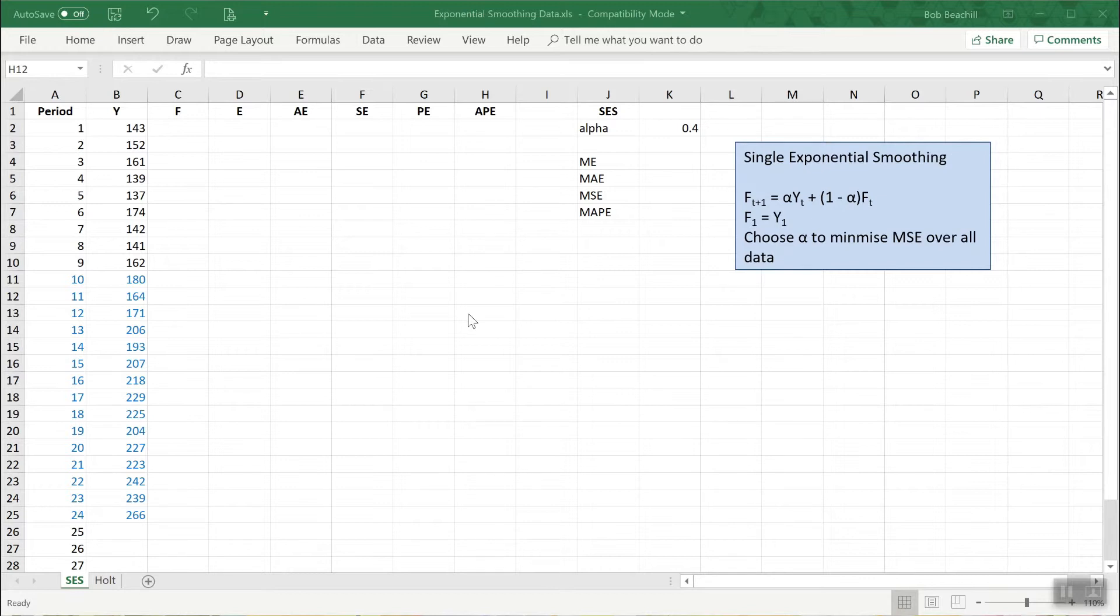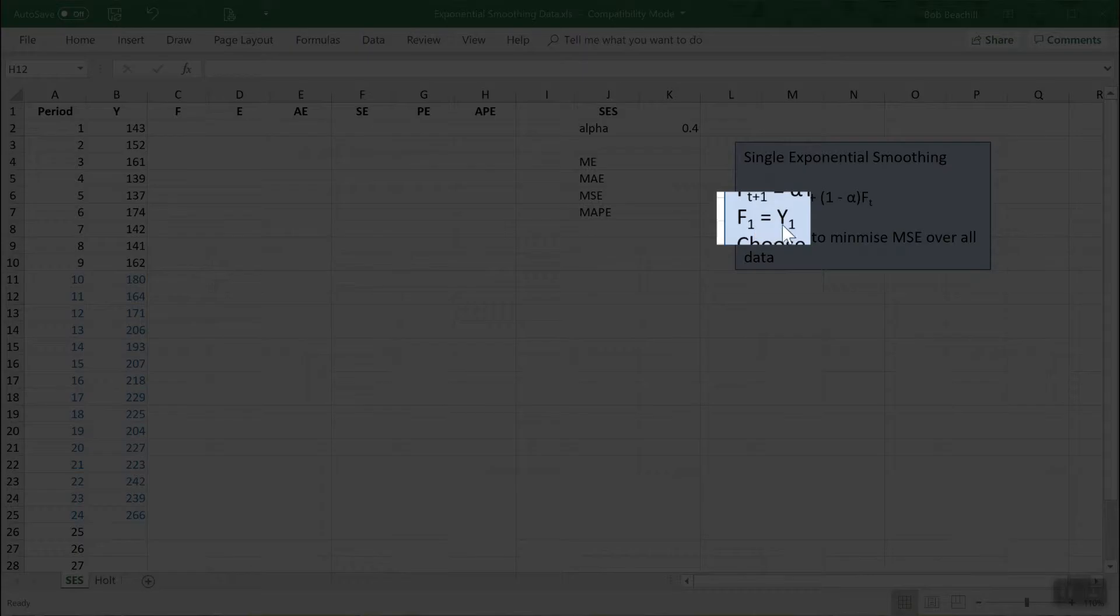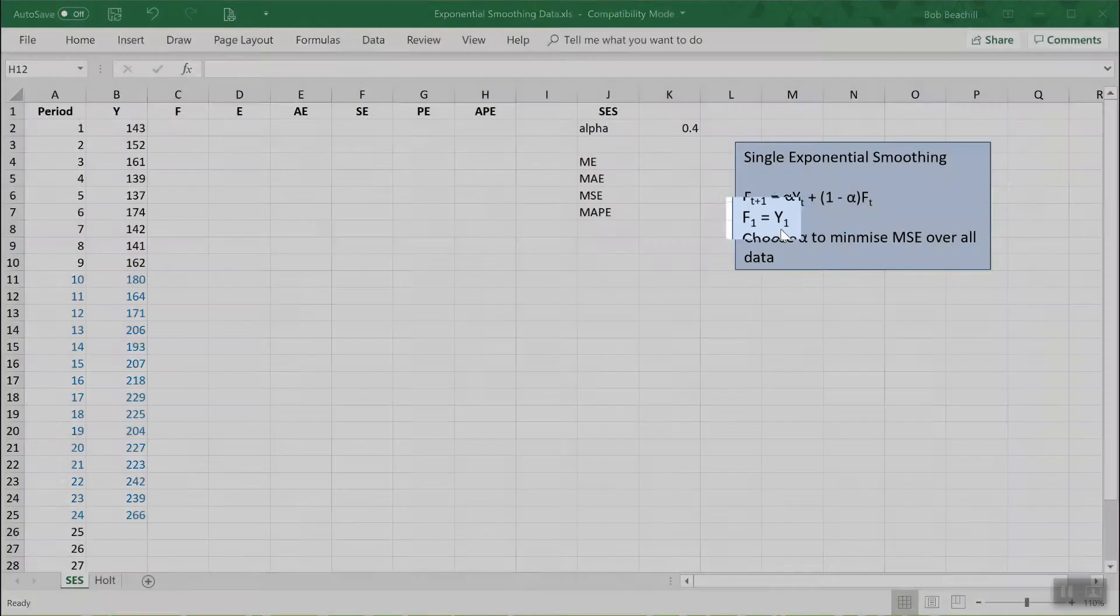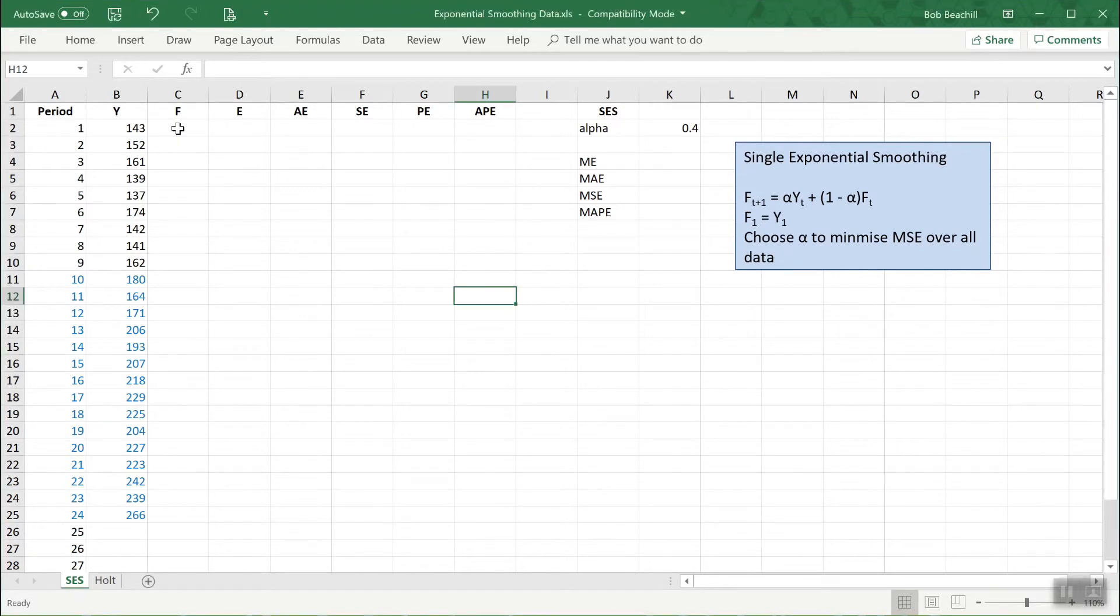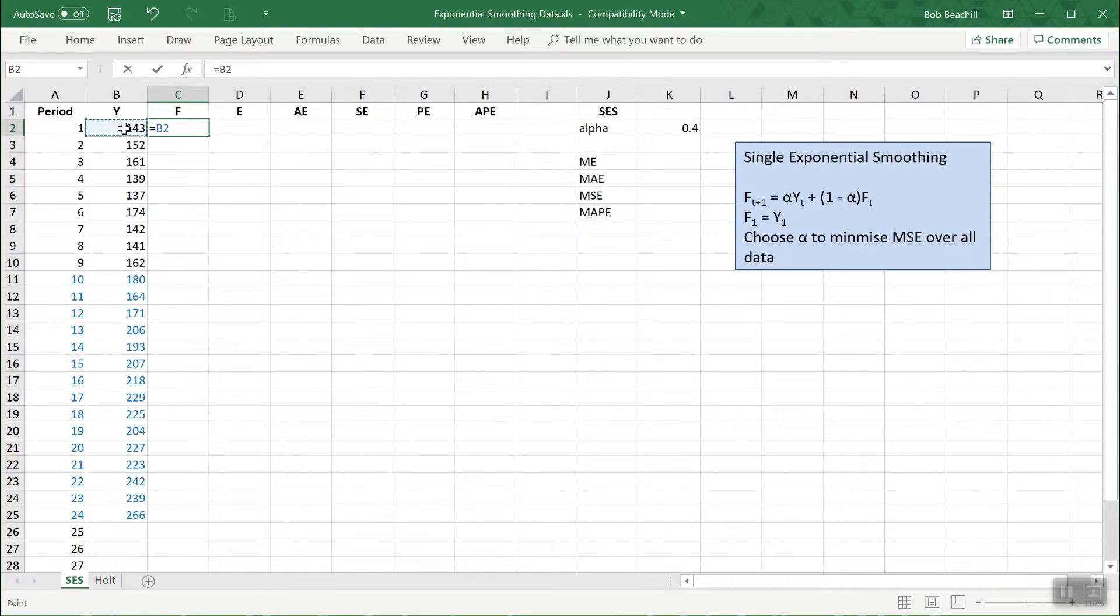Okay, so in order to begin the process we have to initialize it by setting the initial forecast equal to the actual value. As you can see here, it tells us to set F1, the forecast in the first period, equal to the actual value. That's so we can then initialize the process. So let me put a formula in here to do that. So the first forecast is equal to the actual value.